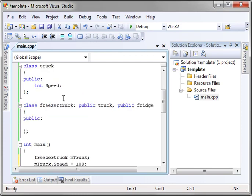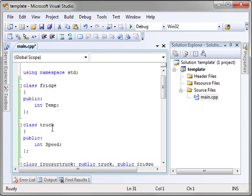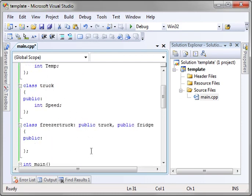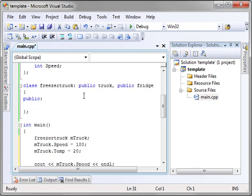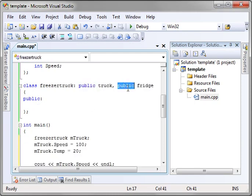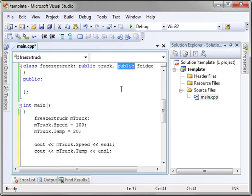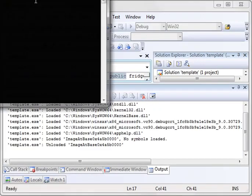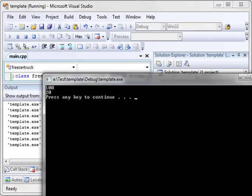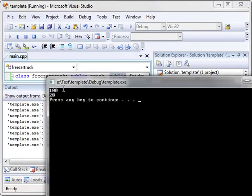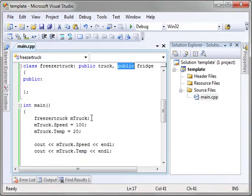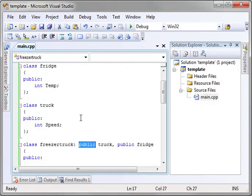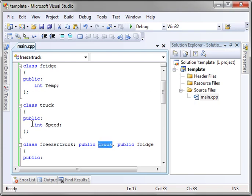But now you understand that you can create classes and inherit the properties of other classes. Now you might have noticed the public keyword. What is going on with that? Well, let's run this example real quick and then we'll explain. I just want to show you that this does indeed work. See, it's going 100 miles an hour and it's 20 degrees.